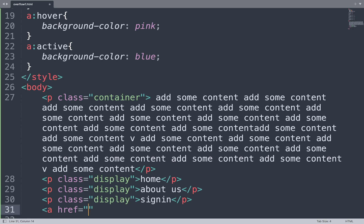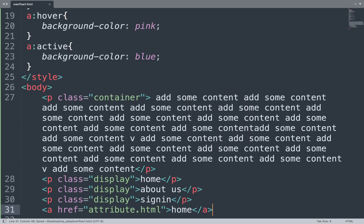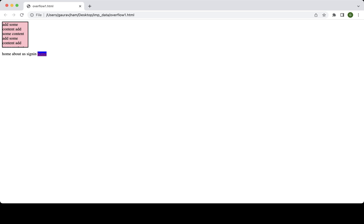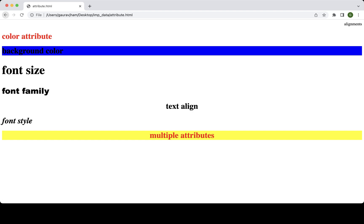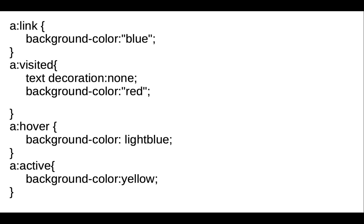Add the link href attribute with the location of the file you want to link, like 'attribute.html', and add the anchor text 'Home', then close the a tag. Save the file and see the result in the browser window — 'Home' is a link showing the active, inactive, and visited colors.